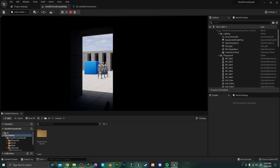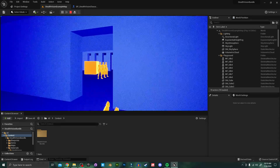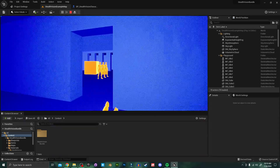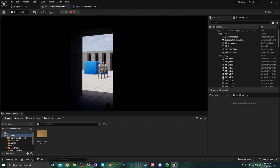Hello everyone, today I'm going over the Stealth Vision Bundle, which includes the night vision component, the thermal vision component, and the x-ray vision component. Previously this bundle included these stealth visions as three separate components requiring you to set them up individually.